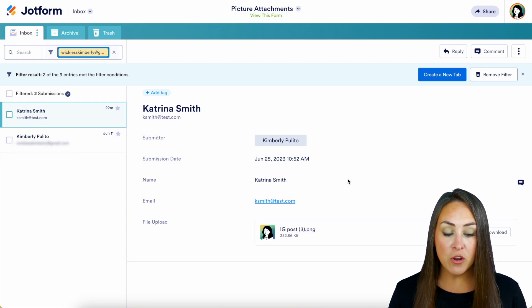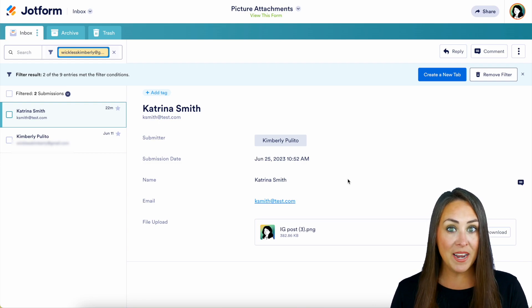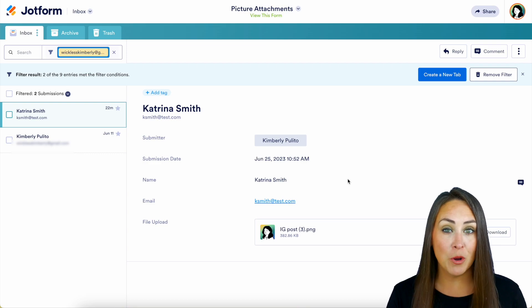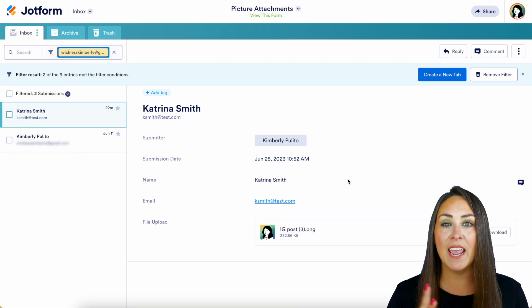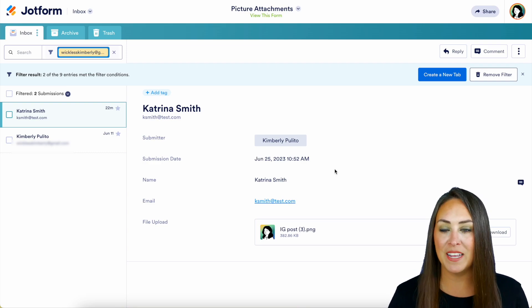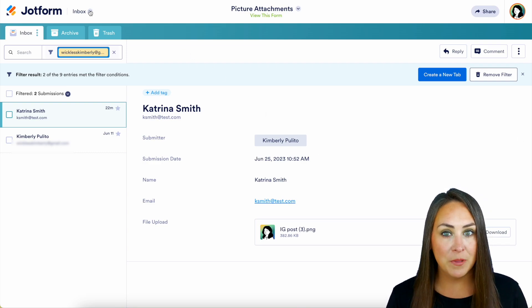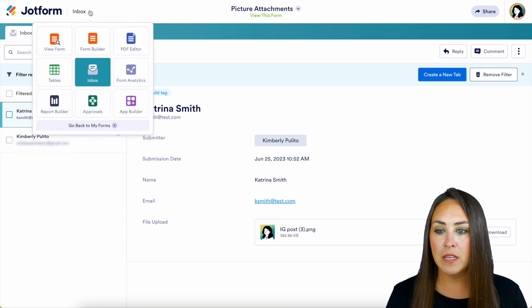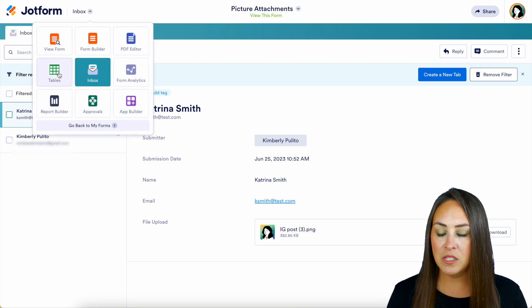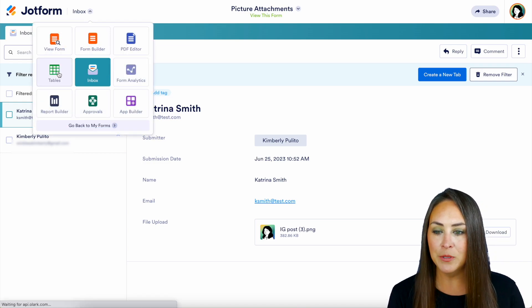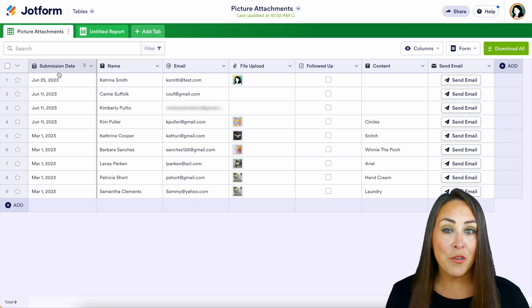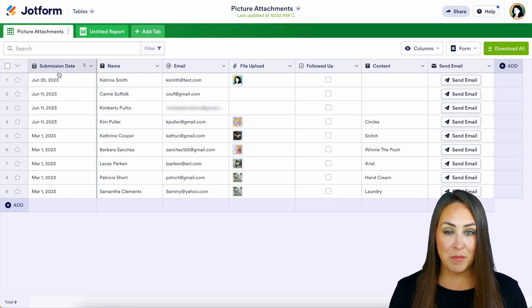Now from here, let's go ahead and jump over to our tables to see everyone else who has filled out this form. So in the top left hand corner, I'm going to click on inbox, we're going to choose tables, and here are the rest of those submissions.